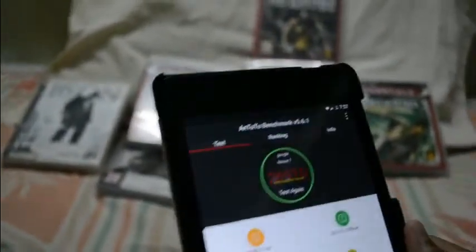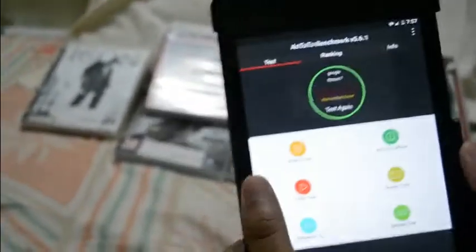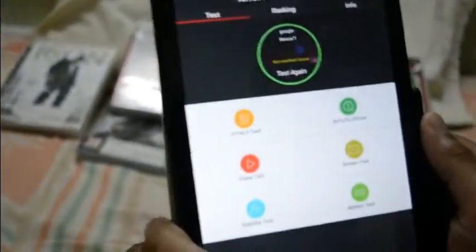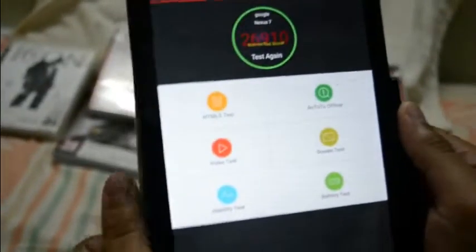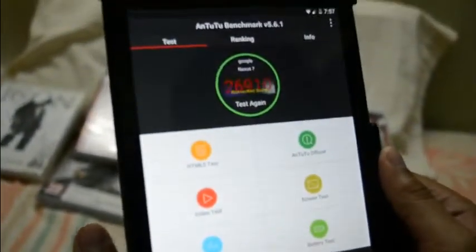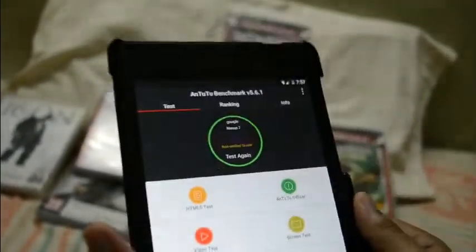Hi guys, today I'm going to show you the benchmark of Nexus 7 as a friend suggested. Let's start. At first I'm using the AnTuTu Benchmark version 5.6.1, so let's start.